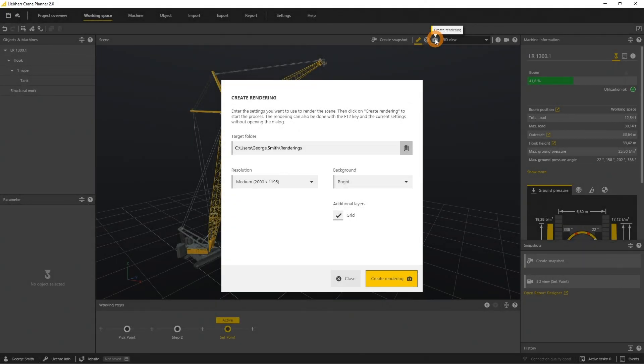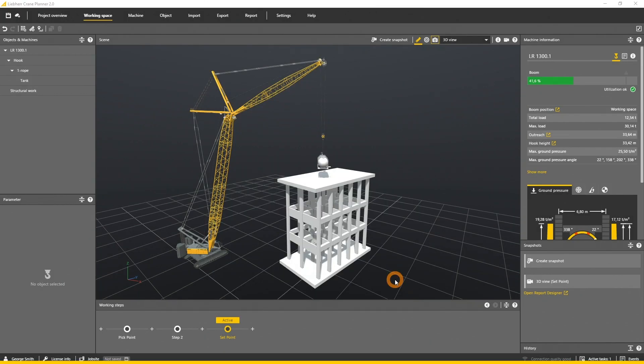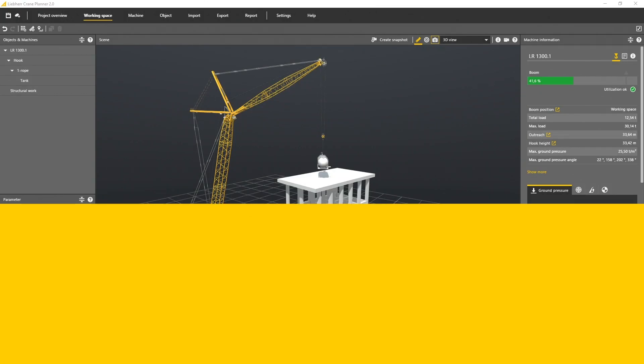In this tutorial you will learn how to create technical drawings, also known as snapshots, and how to render pictures from the scene.